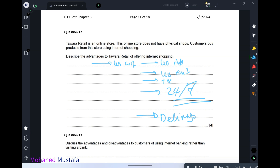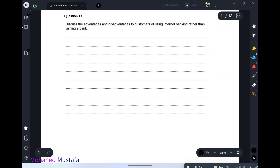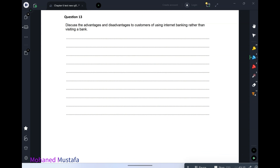If a customer accesses the store from an untrusted computer, they might get phished or hacked. A keylogger application could steal their information, or spyware on a public computer could steal their data.